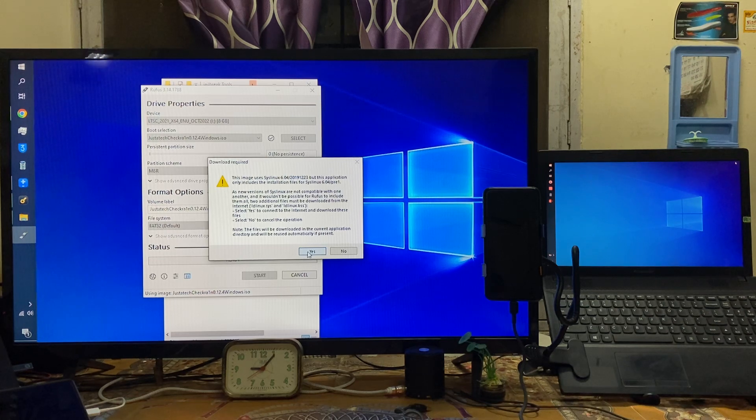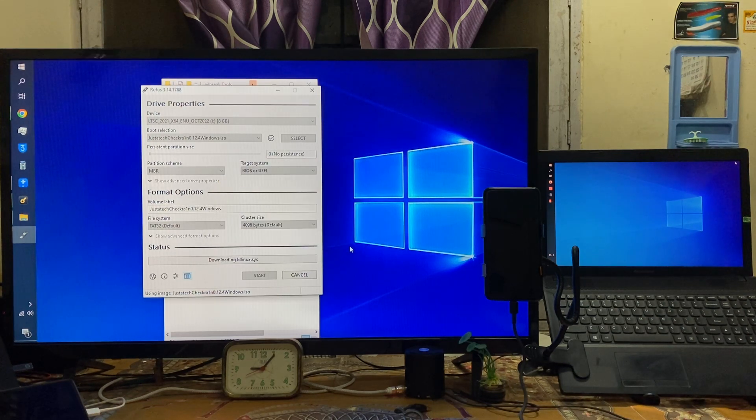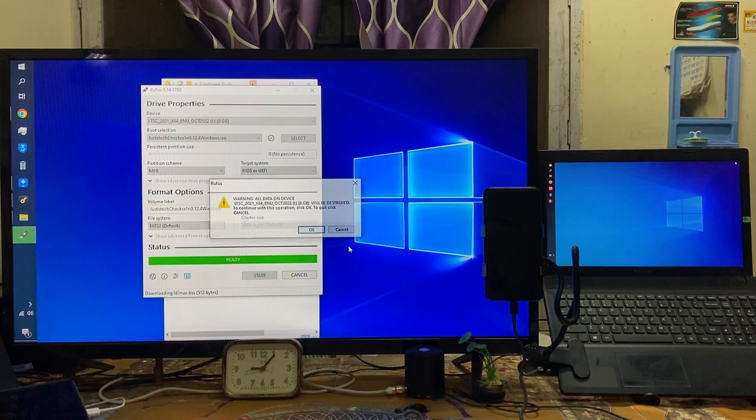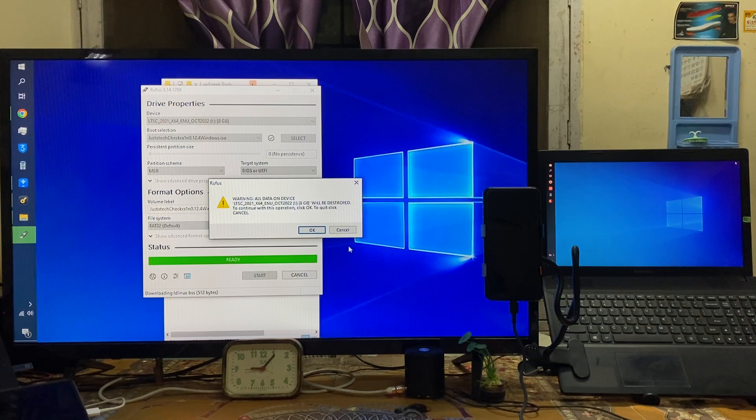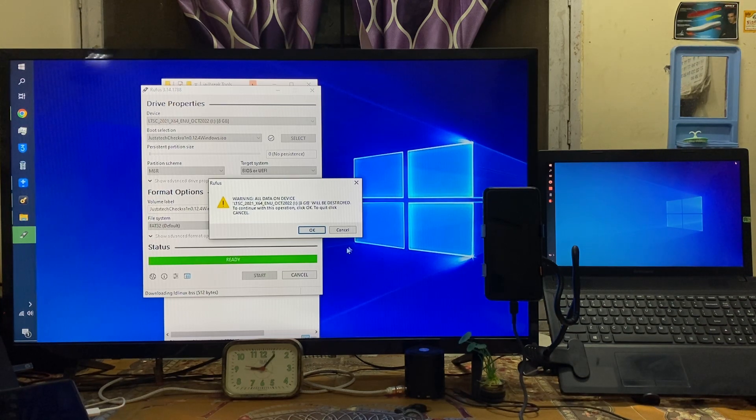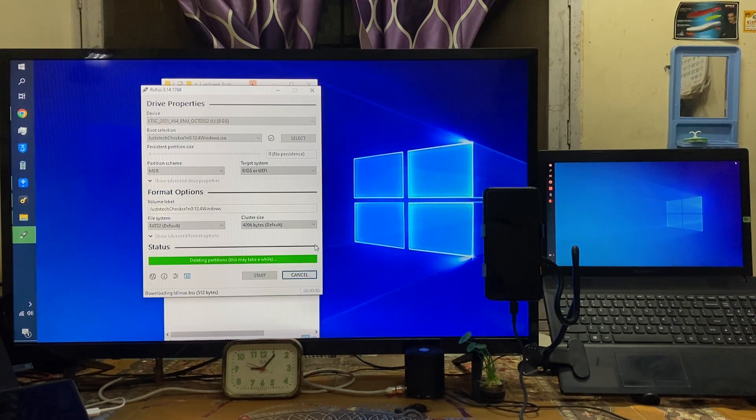So I will go with this yes option. Now see here I will click on yes.